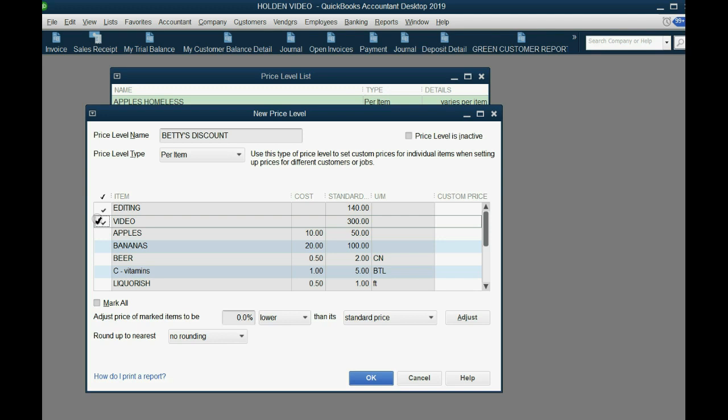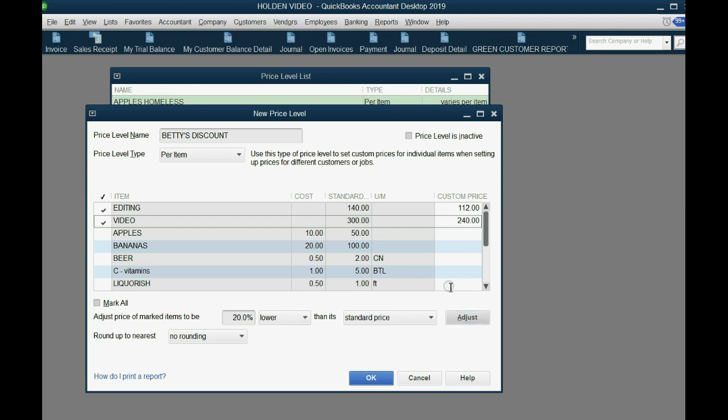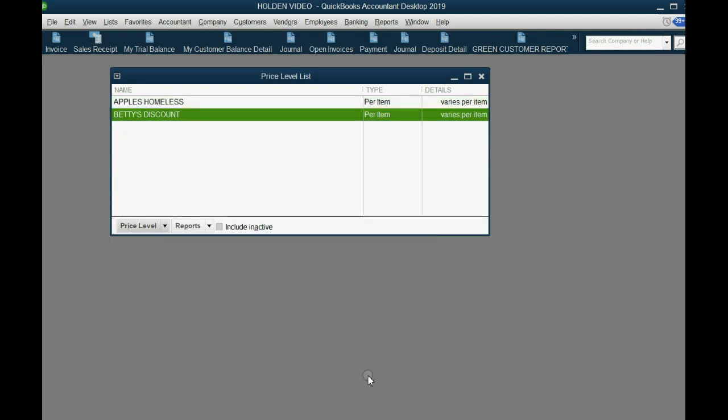That will tell you and indicate to you that we give price levels on services as well as products. We want it to be 20% lower than the normal price, but now this is a little different. We will click adjust, which is different from what we did when we typed in a specific price. So again, if it's a percent, we click adjust, then click okay.